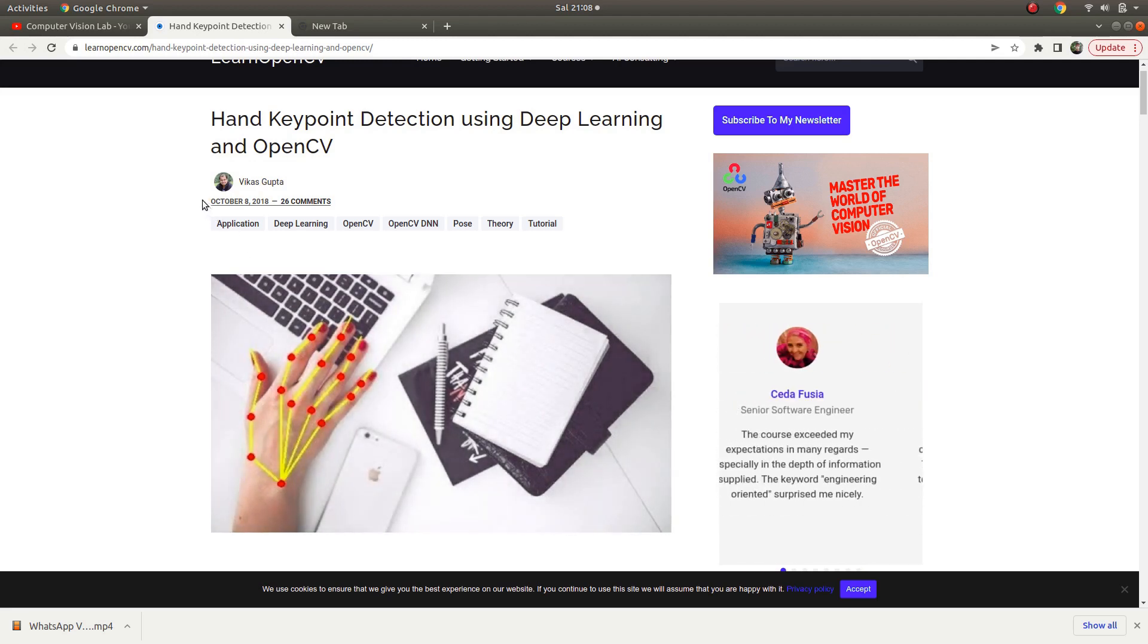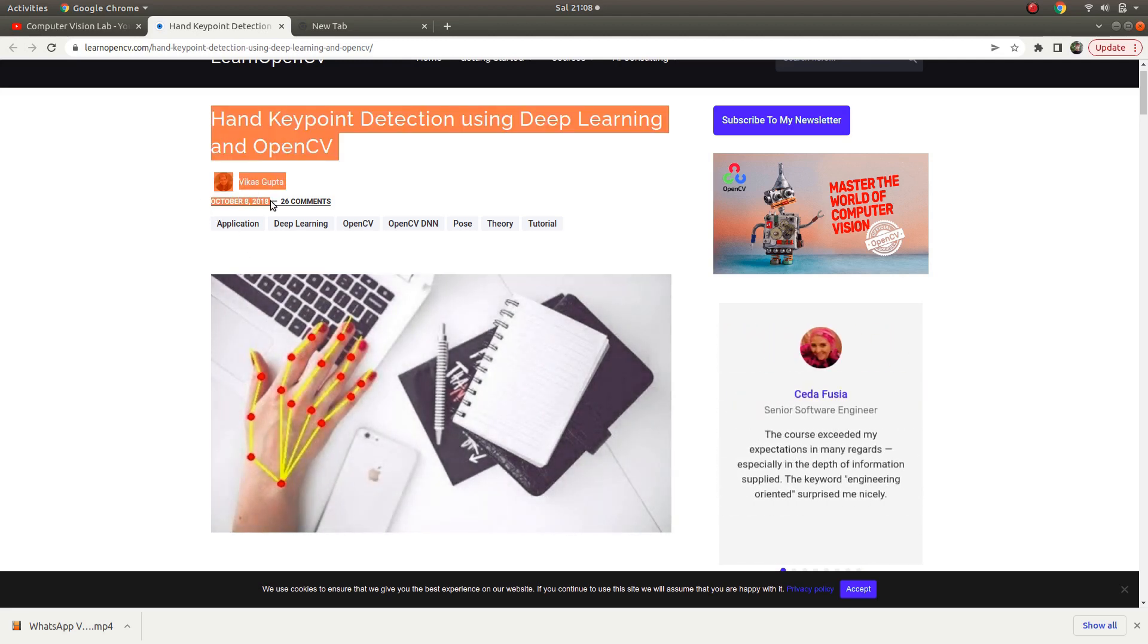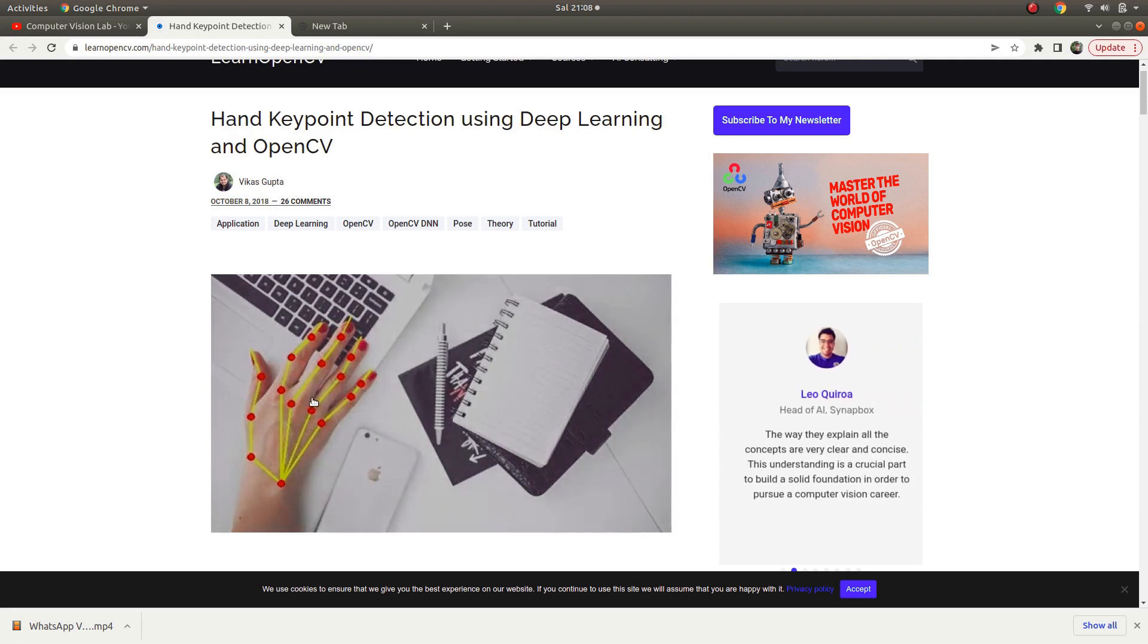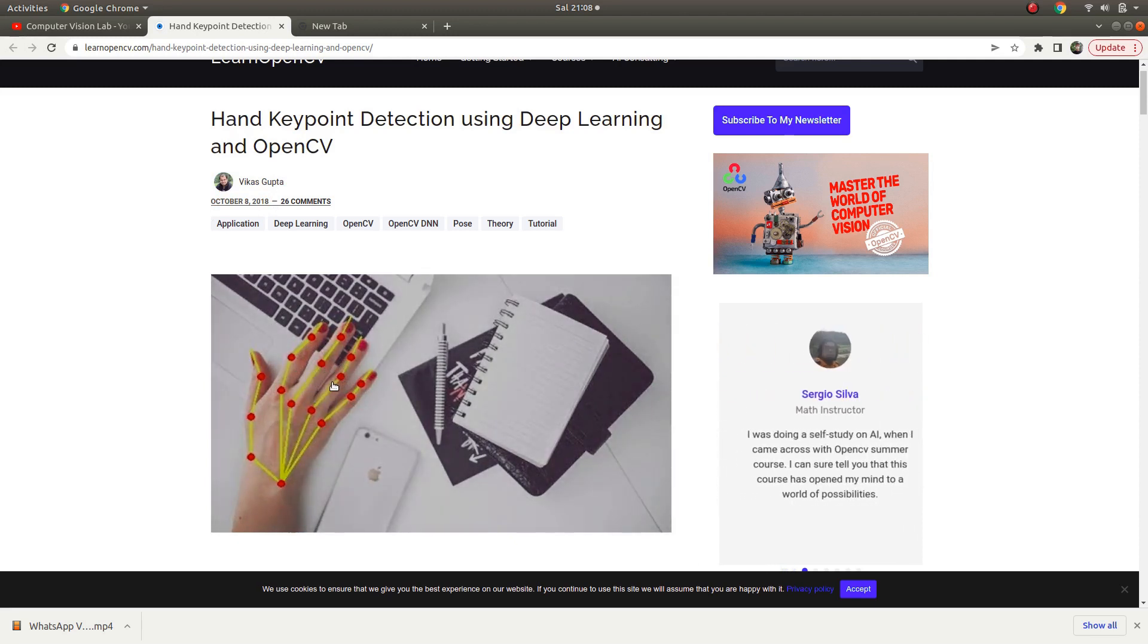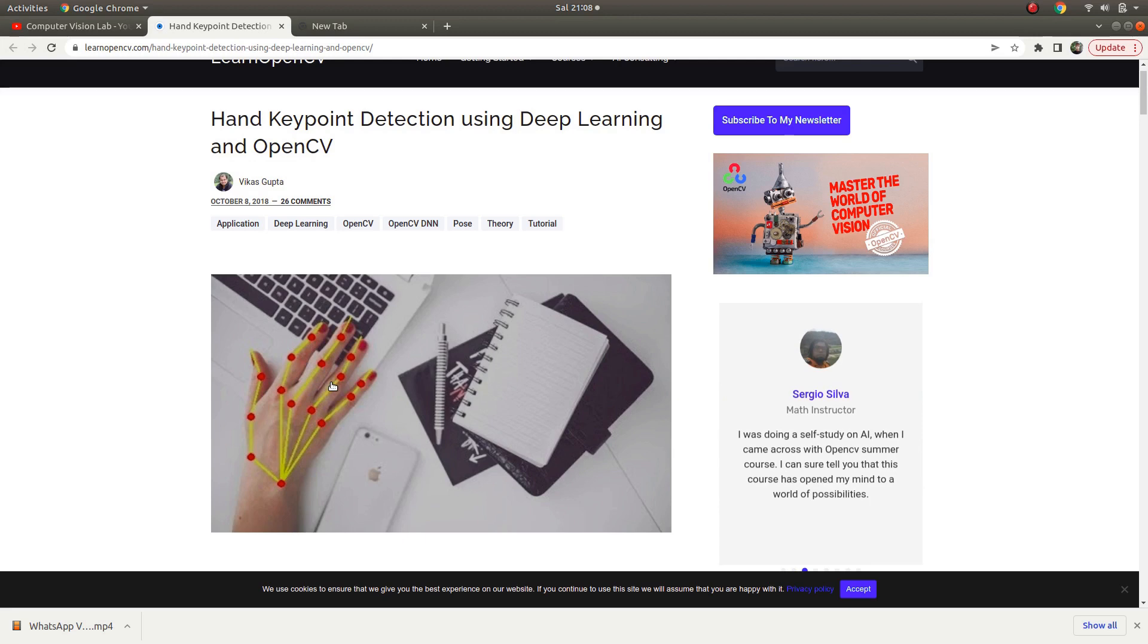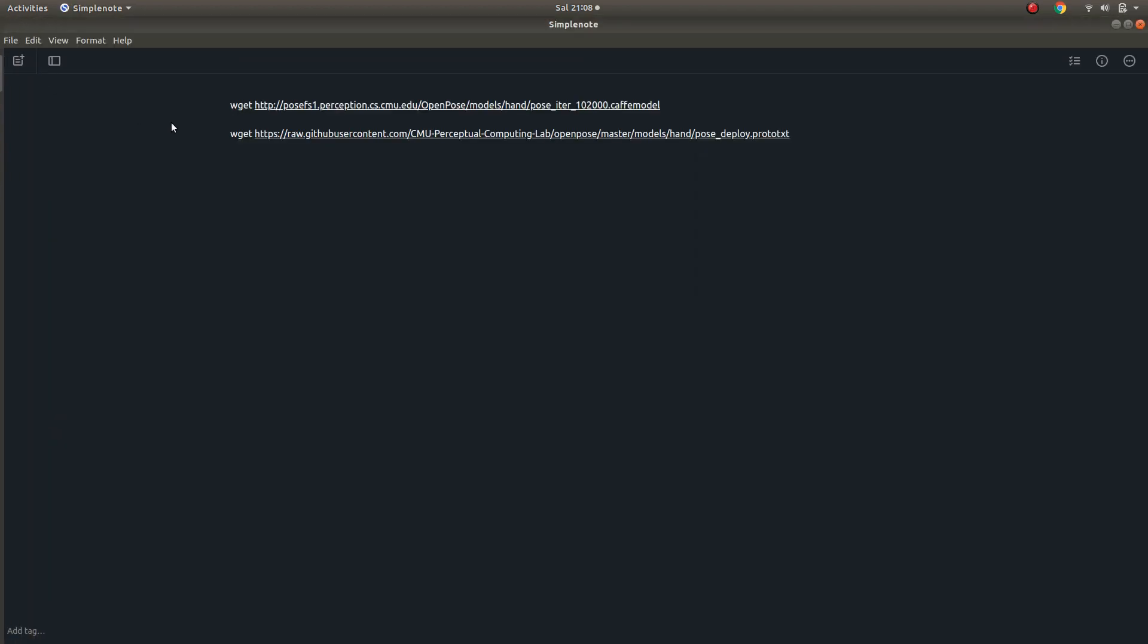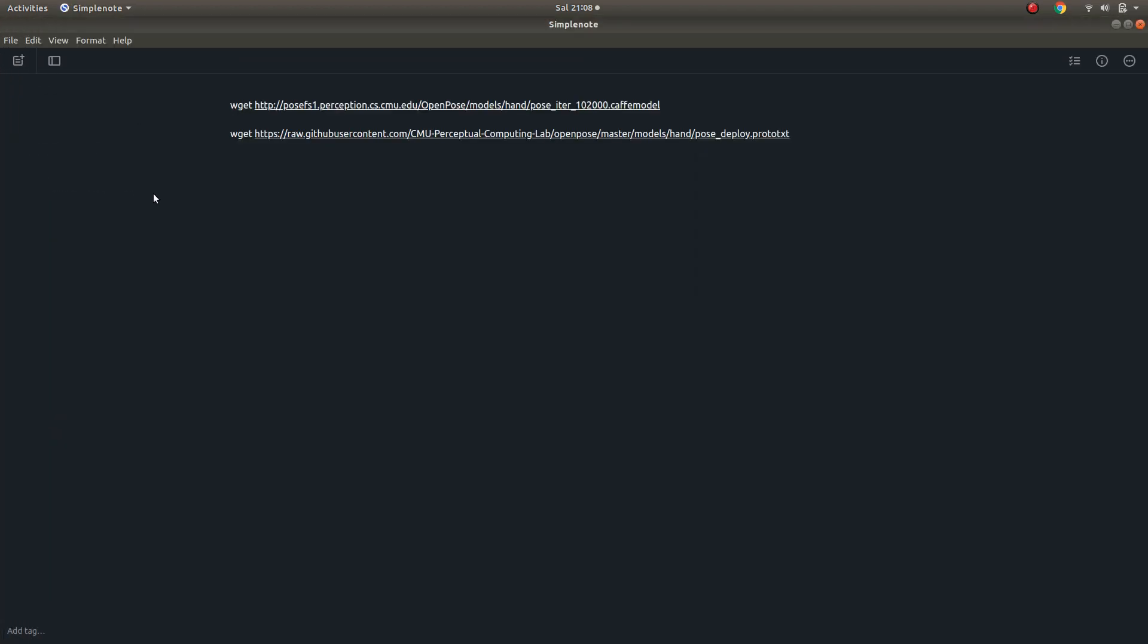For example, this blog written in 2018, you can easily get the implementation of how to detect these points.